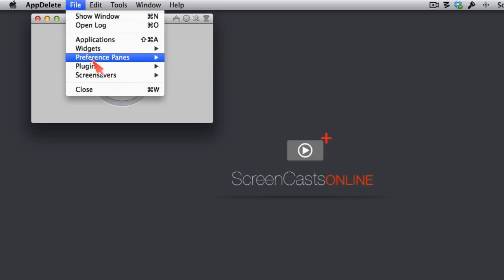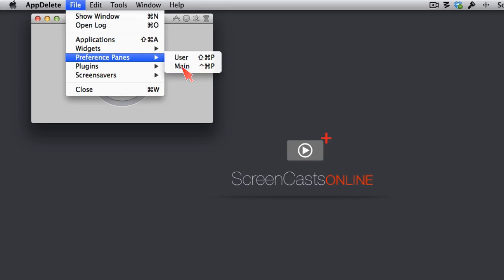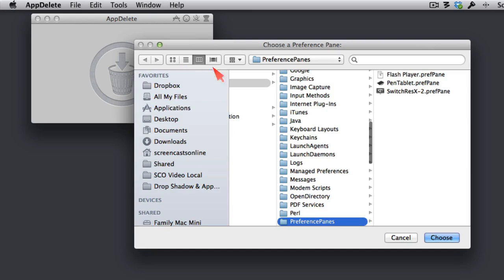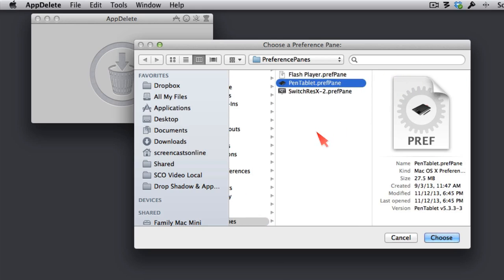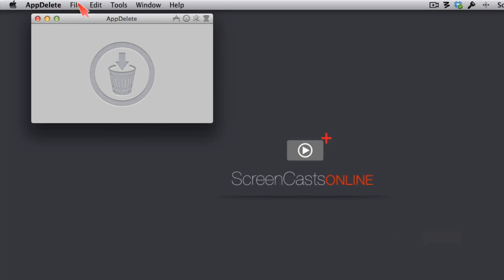Let's go back and look at Preference Panes. Now, again, let's go to Main this time. I've installed three different Preference Panes. Let's say I don't use my Wacom tablet anymore. I could delete this. Now, there are other ways to delete a Preference Pane, but this is a nice way to see what you have installed to think about whether you actually still need those anymore. Again, let me cancel.